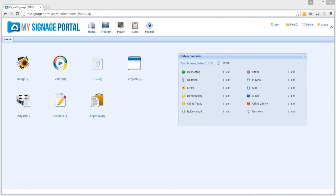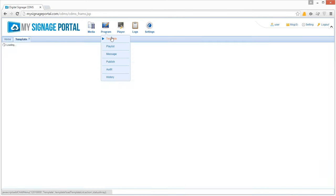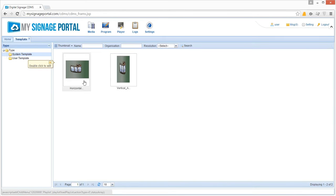Begin by hovering over the program icon on the top menu, then click Template. You should now see two pre-developed templates under the System Template section.